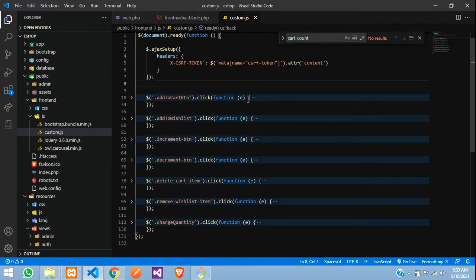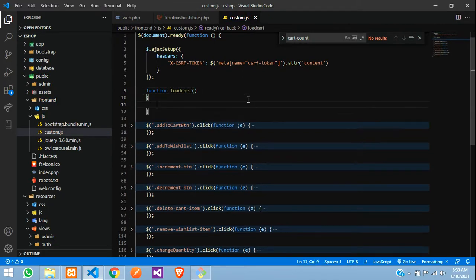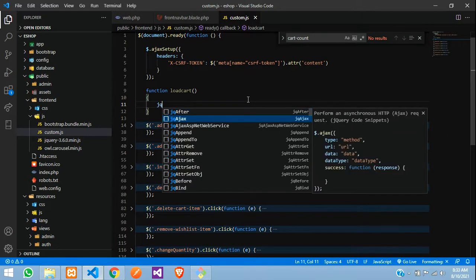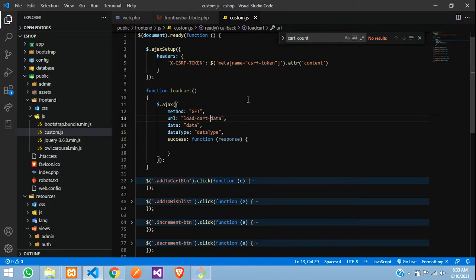So first we will do the cart. In my JS file, custom.js, go and create a function called loadCart. In this we are going to make an AJAX call — jQuery AJAX — and the method is going to be GET because we are getting data, not posting. The URL we are going to give is 'load-cart-data'.